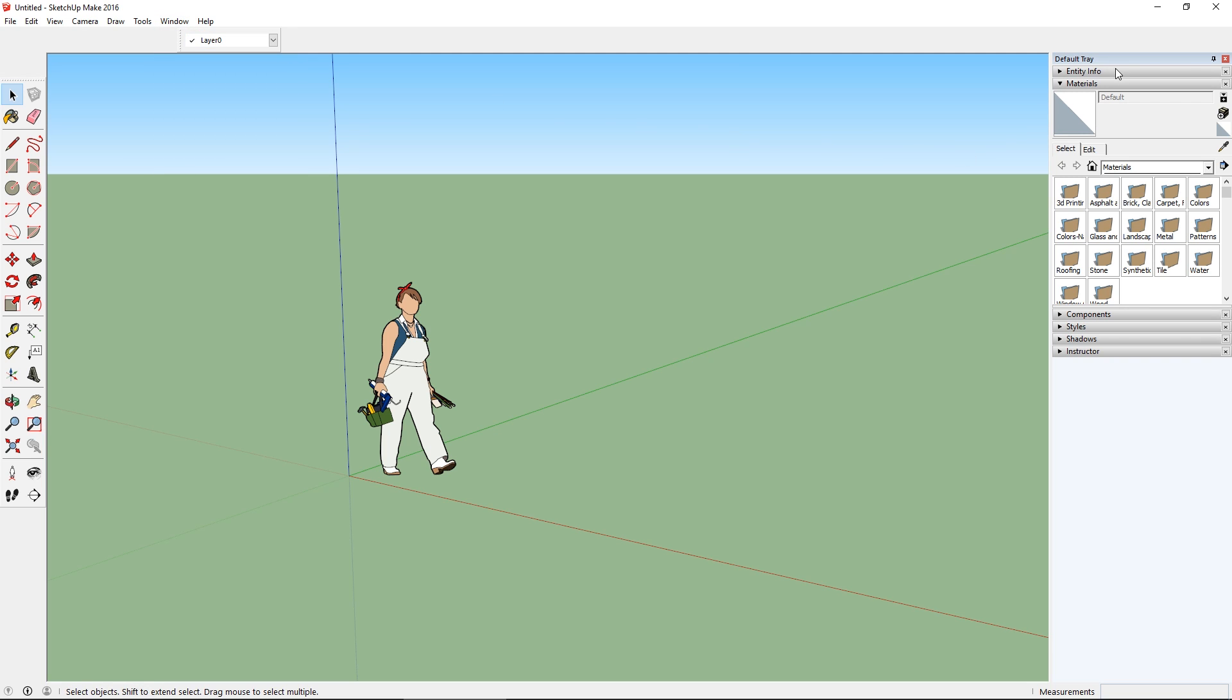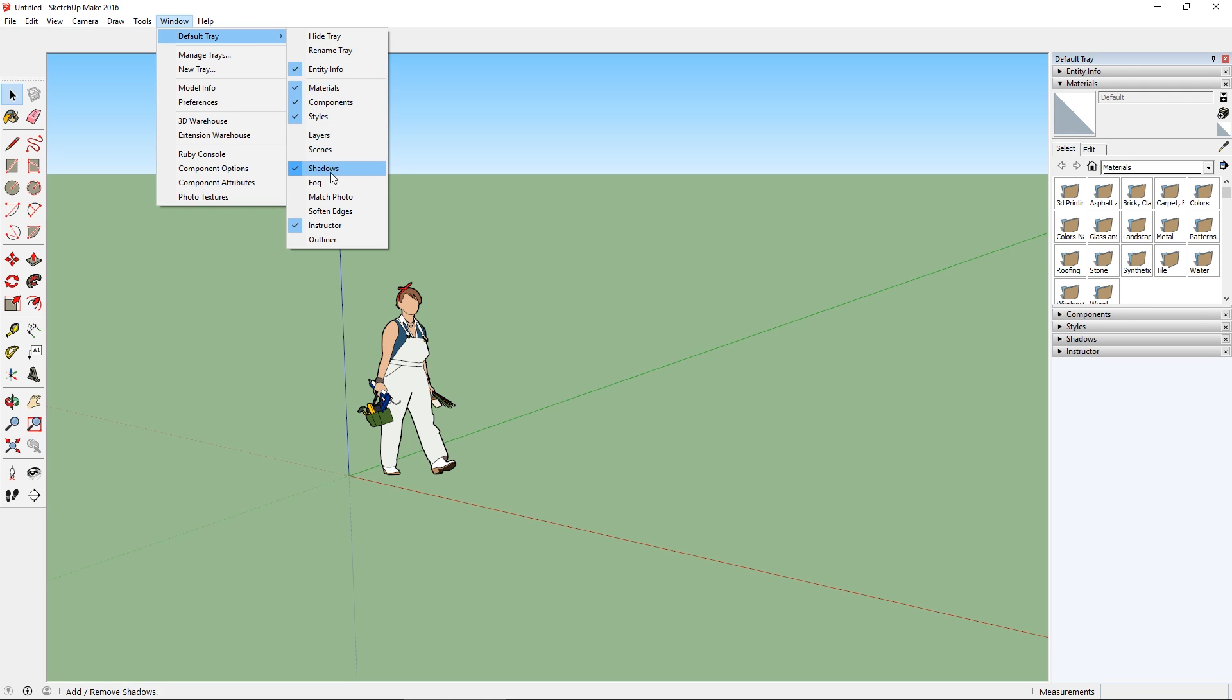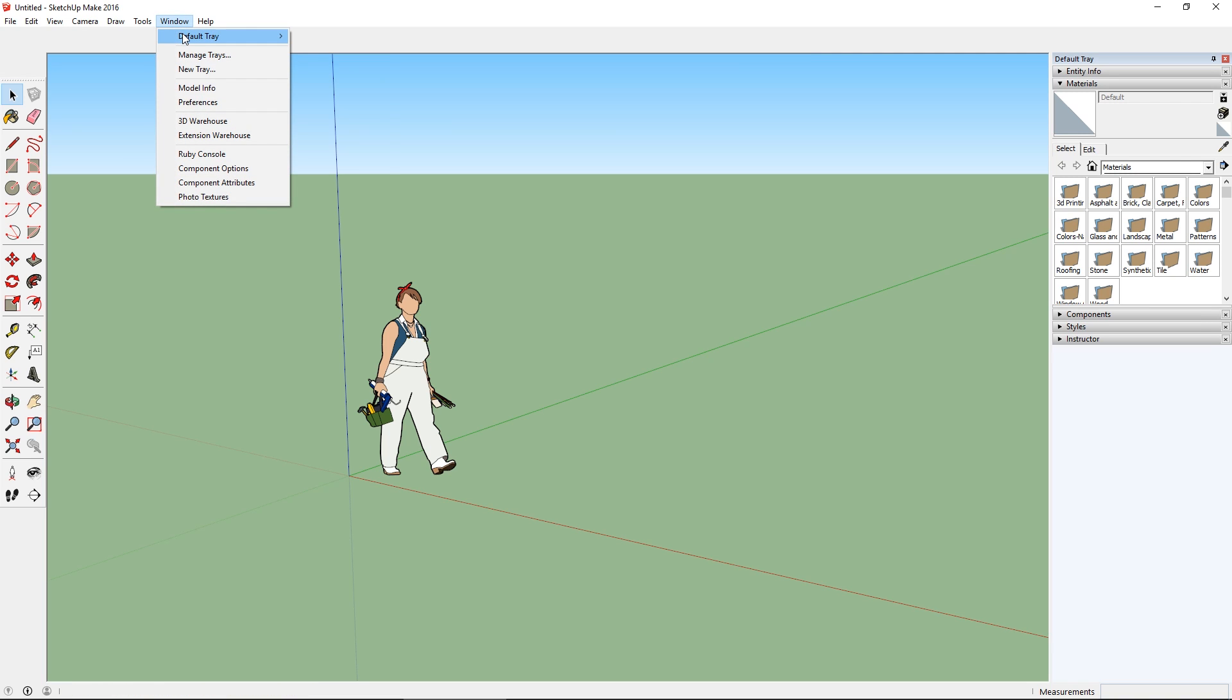But if you look at the title of this docked element, it's called Default Tray. So if I go back to the Window menu and hover over Default Tray, now I can see all of those things that used to be windows, and the ones that are checked correspond with the elements that I've got listed in this tray. So let's remove Shadows, and you can see that the Shadows element is now gone.